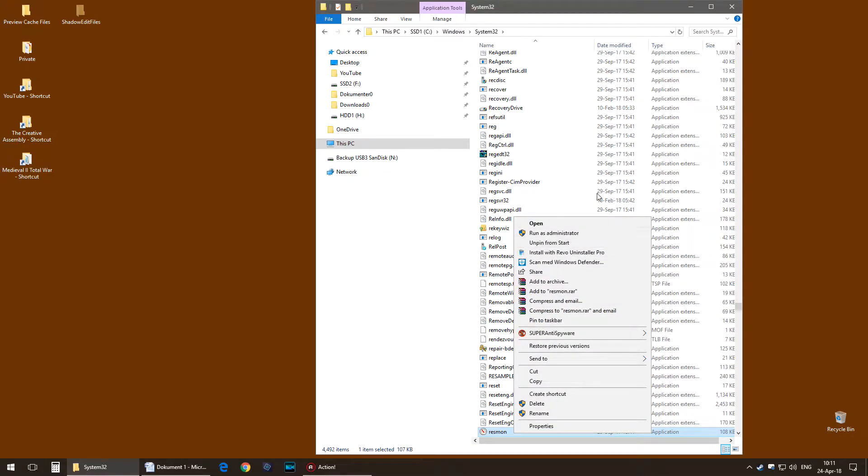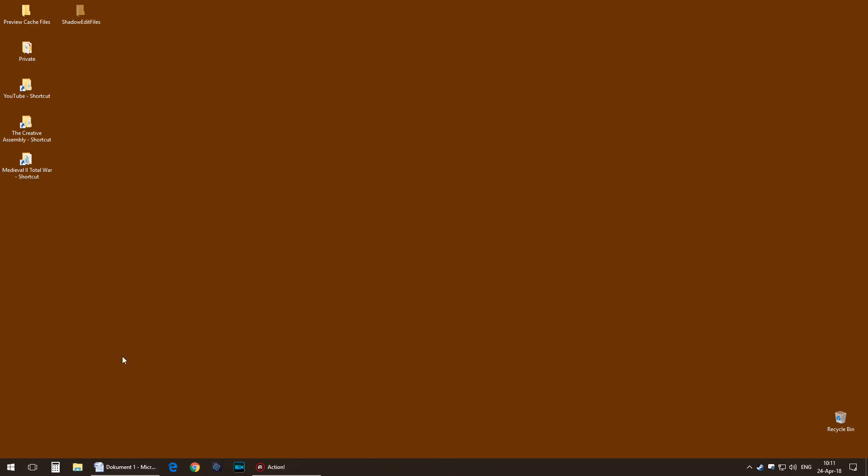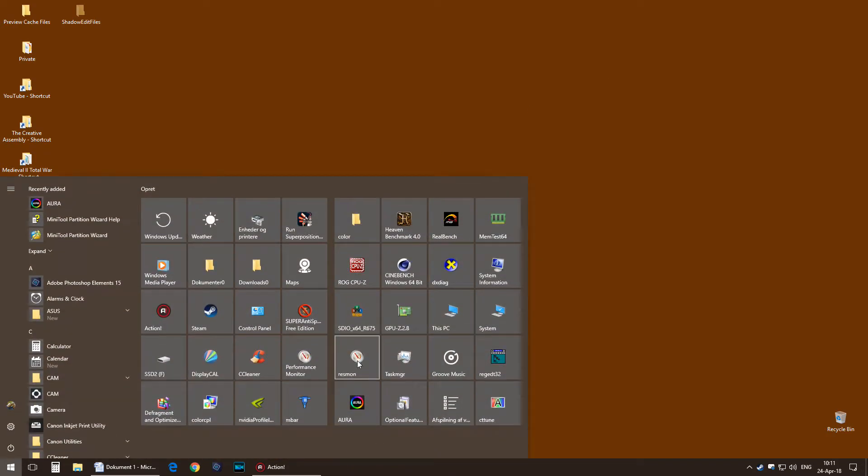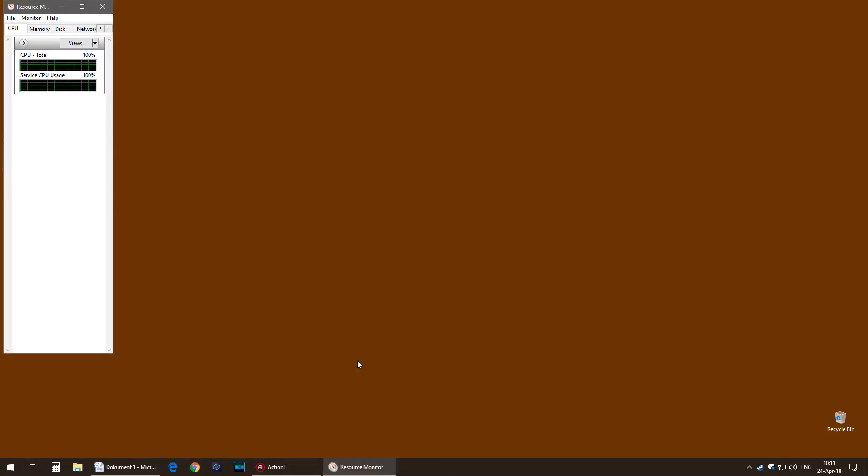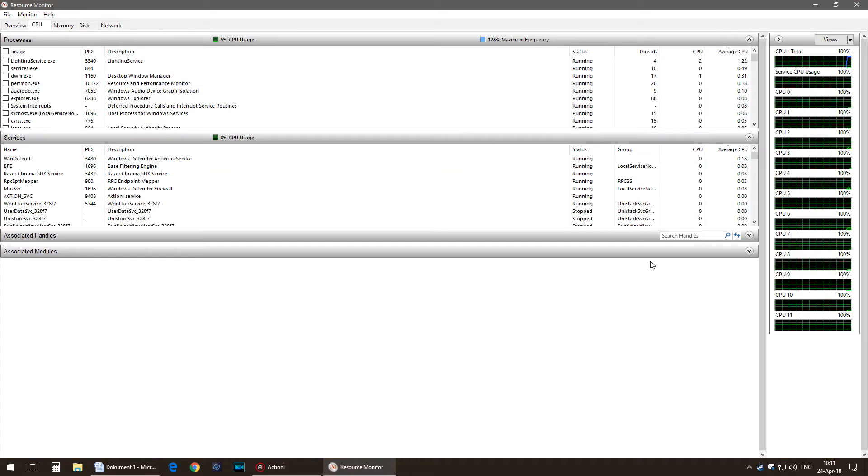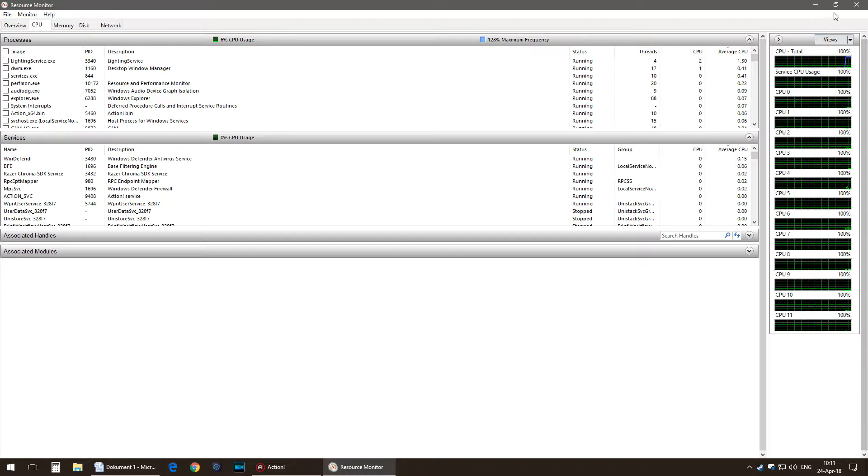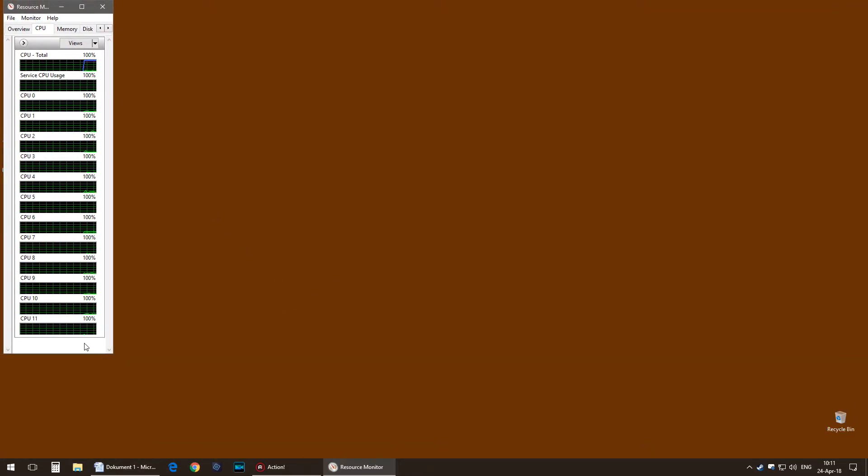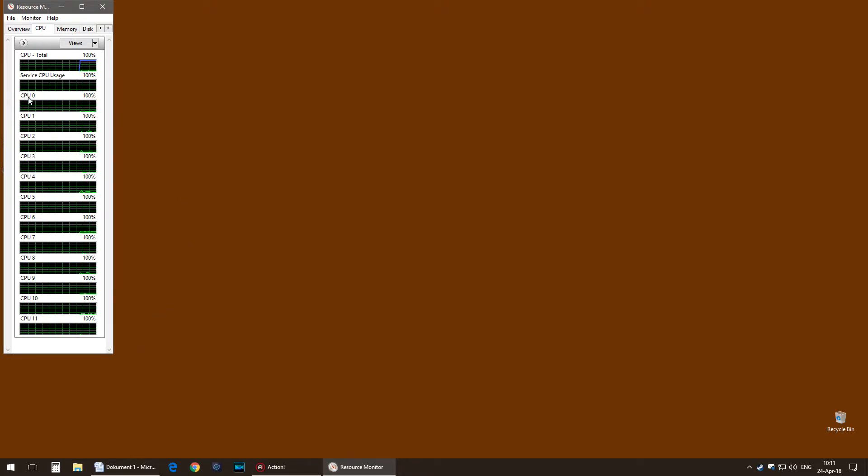You can pin it to your start as I have done, and then you can open it from here. I have minimized it here, but usually it looks like this. I just wanted my CPU cores to be visible.